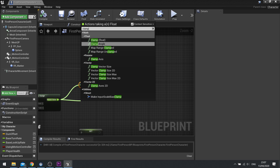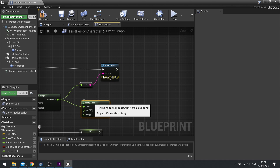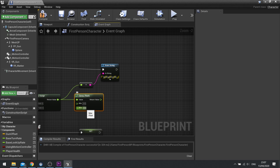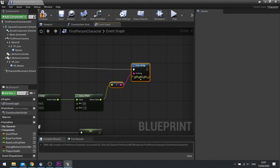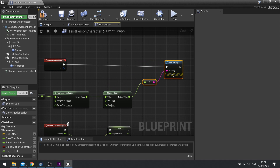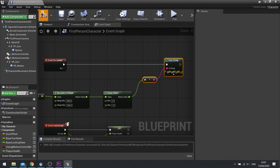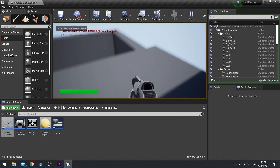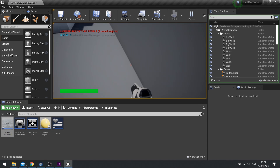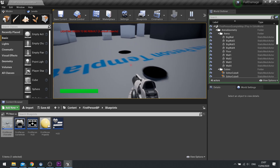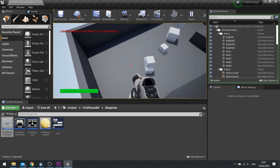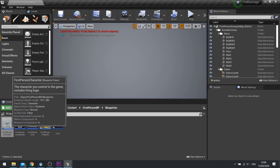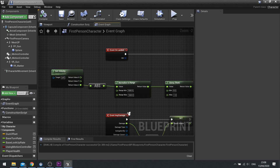Take that return value and clamp it with a Clamp Float. We can leave the minimum at zero and the maximum at one. This basically says: if the value is below zero, make it zero; if it's above one, make it one. So it clamps it to that range. Now when I'm jumping it outputs zero, when I fall off the lowest height it outputs 0.2, and if I fall off the top one it will output the value of one.